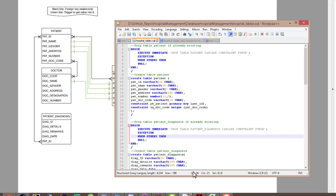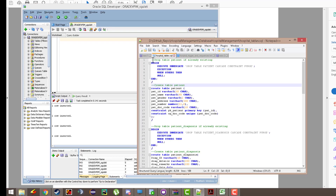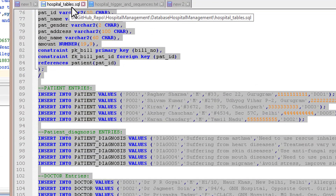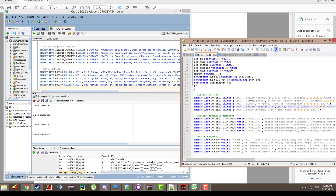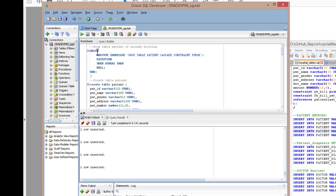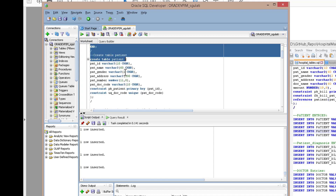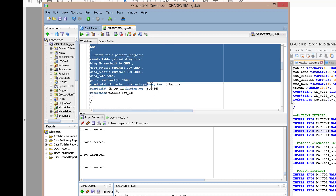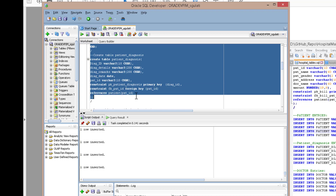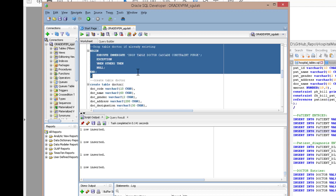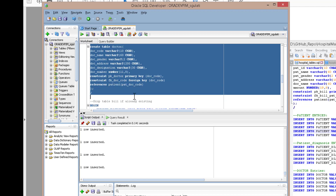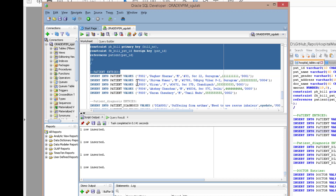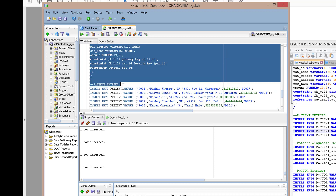Let's use the SQL file. I'm using the hospital table SQL file — remember this name since I'll be linking all the files used in this tutorial. In the file, we first drop and then create the patient table. Then we have the patient diagnosis table, which has a foreign key relationship on the patient table. We also have the doctor table, again with a foreign key relationship to the patient table, followed by the bill table.